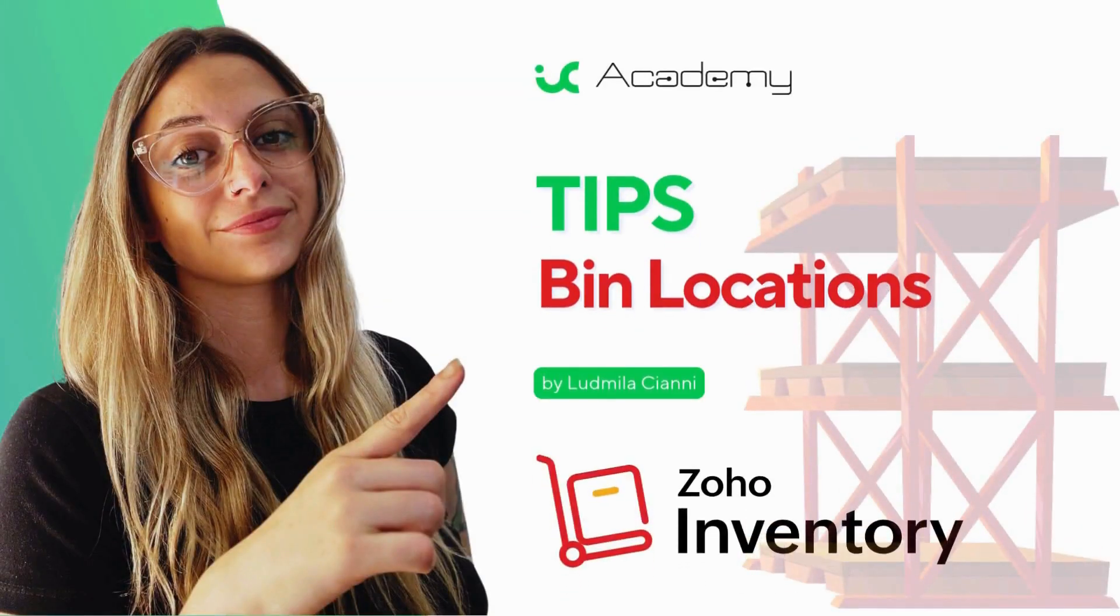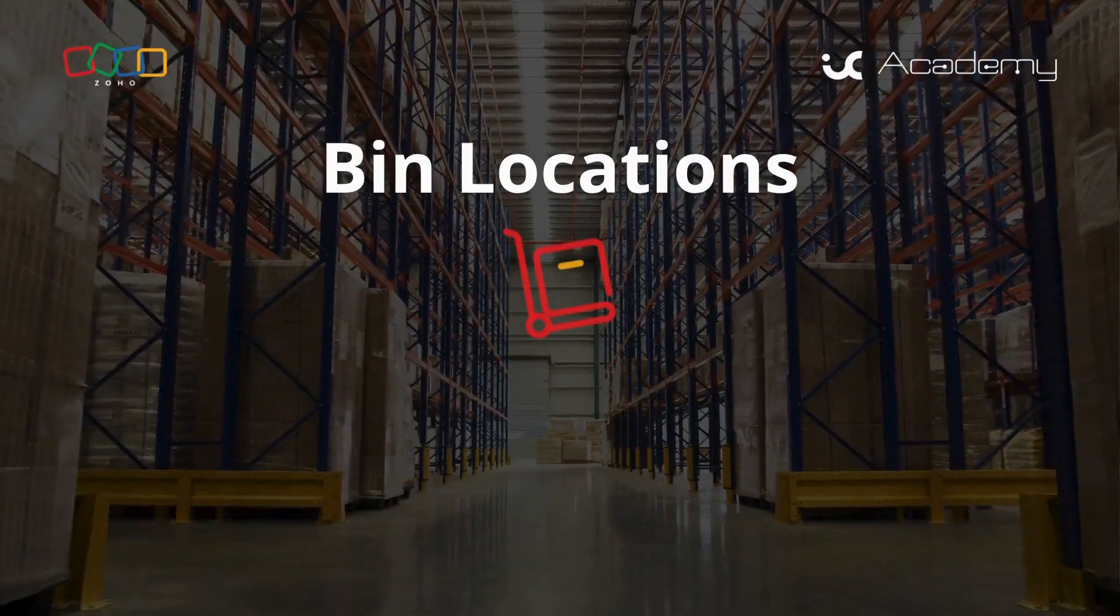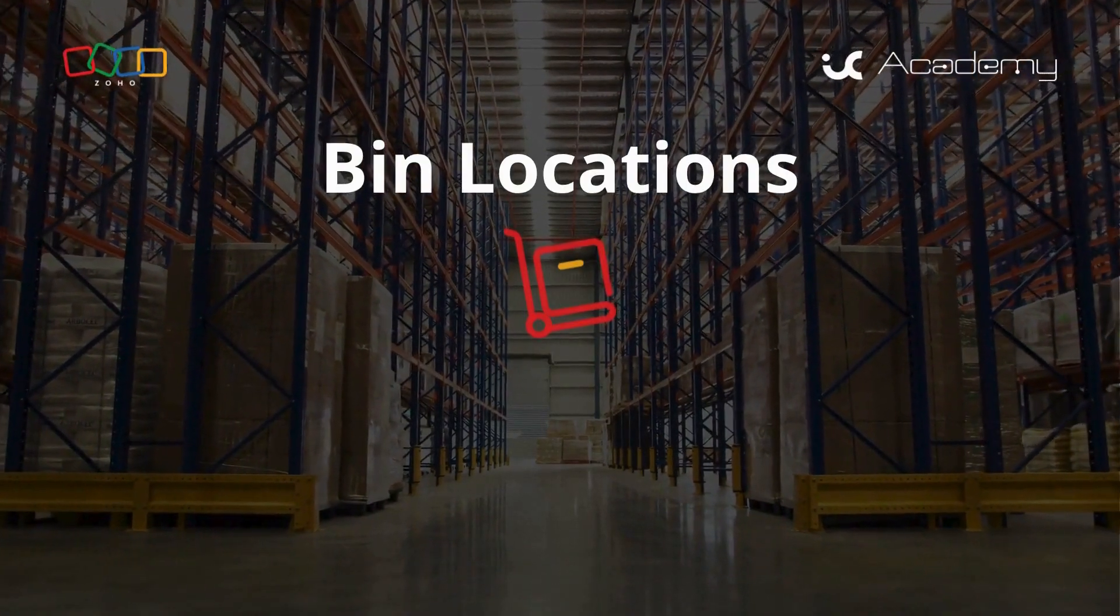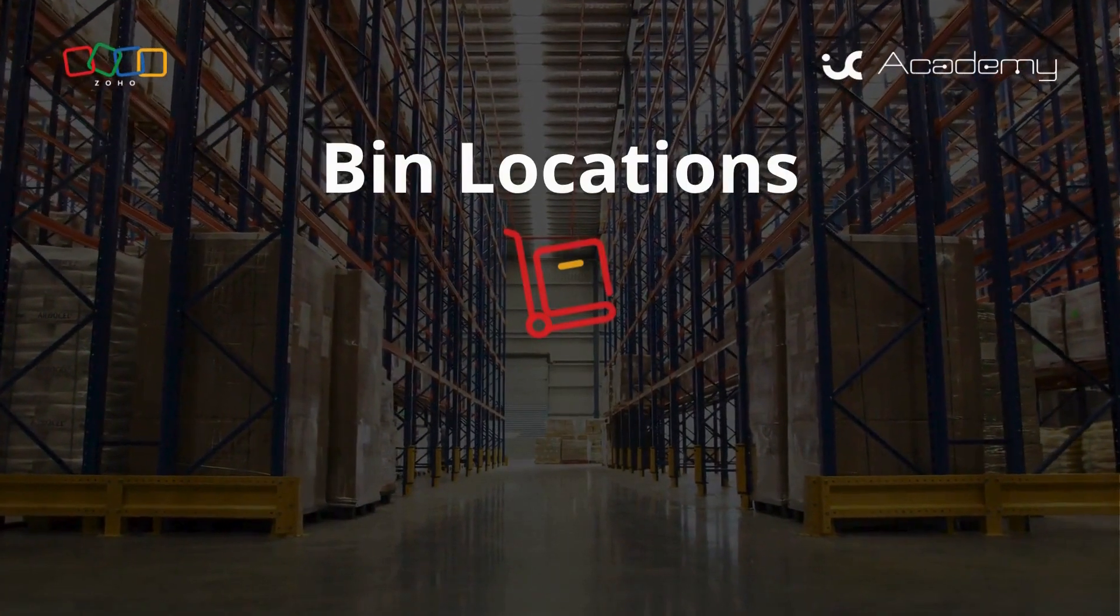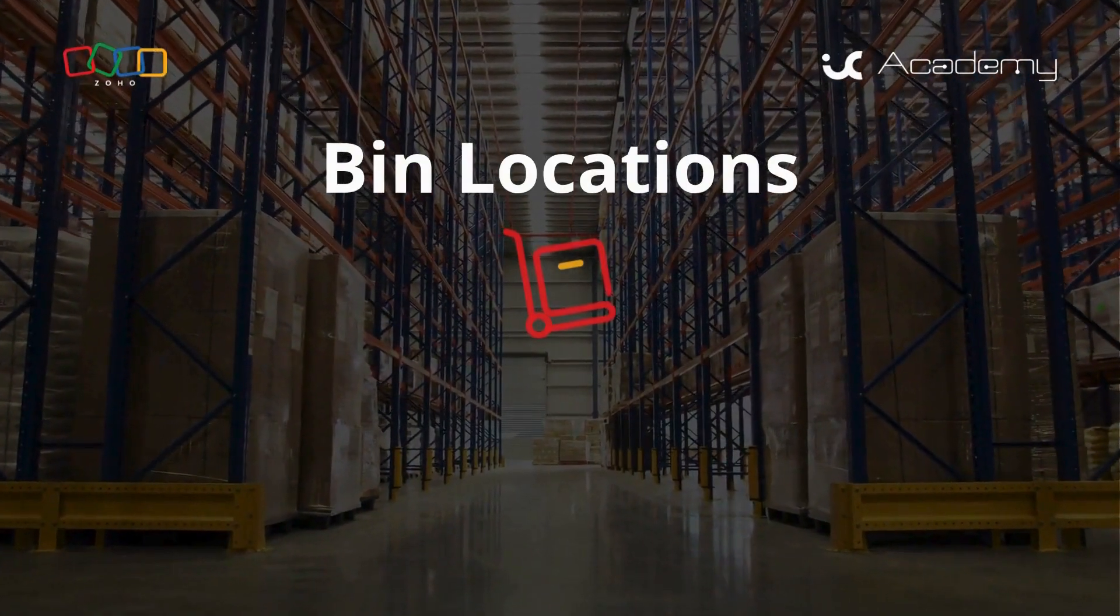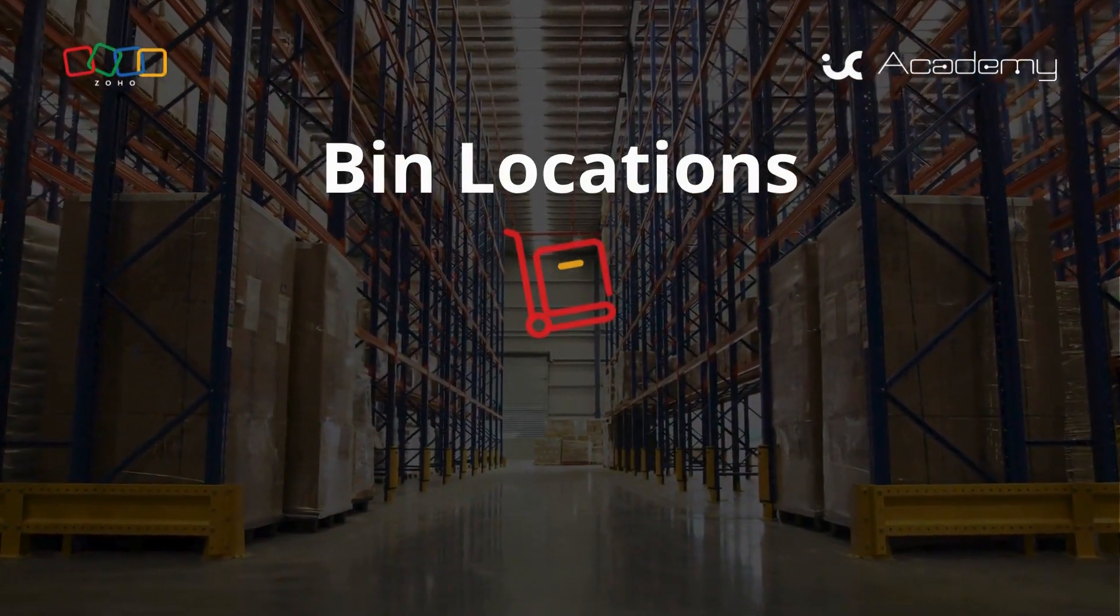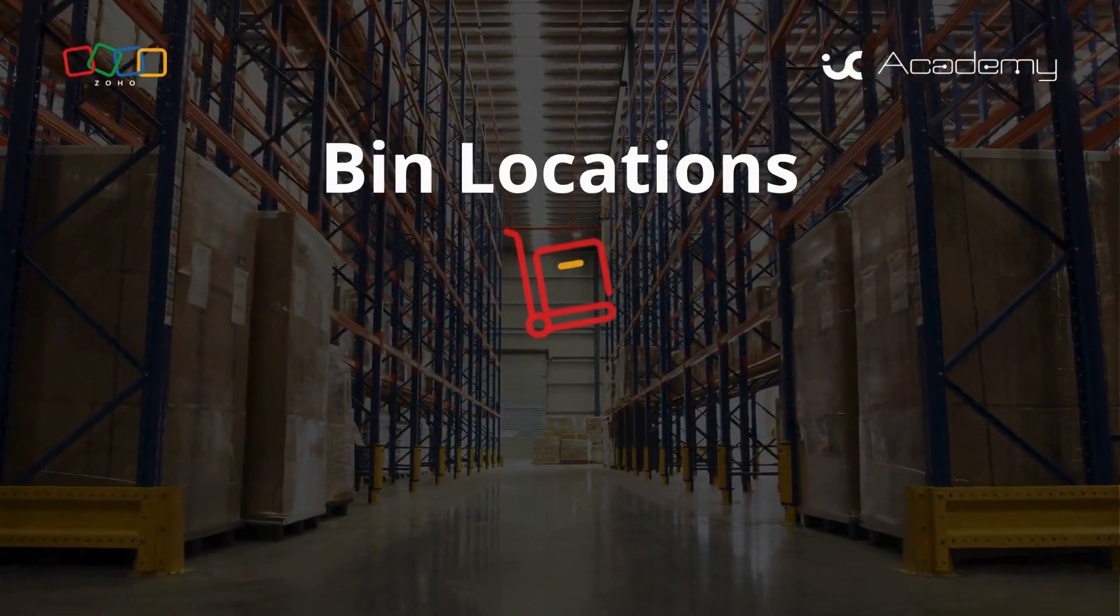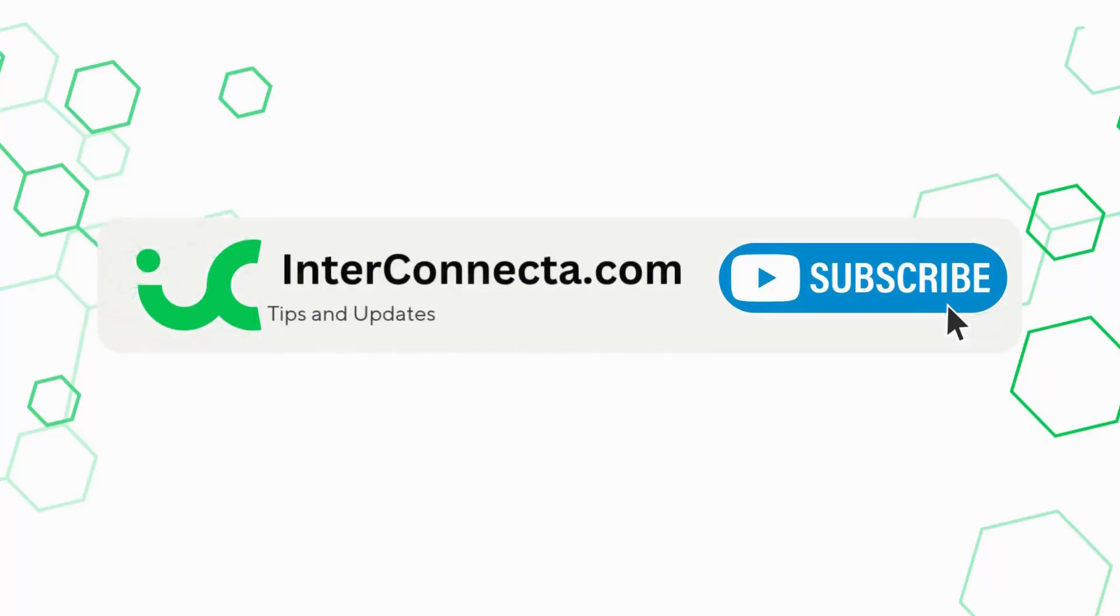Welcome to InterConnect Academy, your channel to learn and master Zoho. Hi, welcome to a new tutorial where we're going to dive deeper into the use of bin locations or container locations within Zoho Inventory. Remember, we upload new videos every week, so I invite you to subscribe.